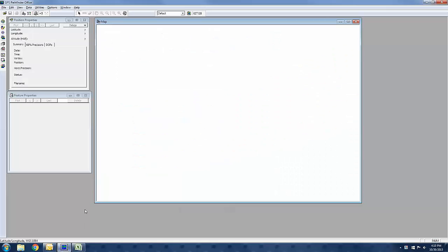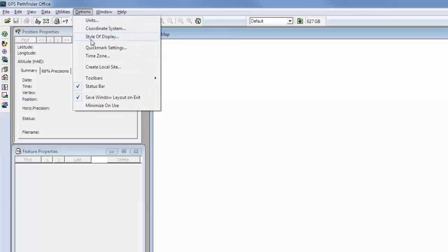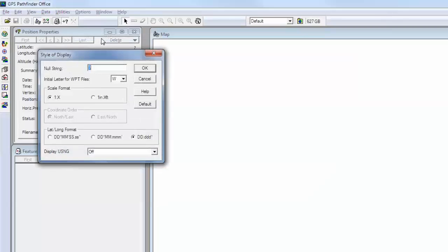In Pathfinder Office, the first thing that we want to check is what style of display our coordinates are going to show up in. By hitting Options and then Style of Display, you will see down here under lat/long format that indeed my format is decimal degrees. If your waypoint coordinates are in decimal degrees, that's what you will want to select. If your waypoint coordinates are in degrees, minutes, seconds, or degrees, minutes, you'll want to select that, or else your waypoints won't come in correctly. I'm going to hit OK.